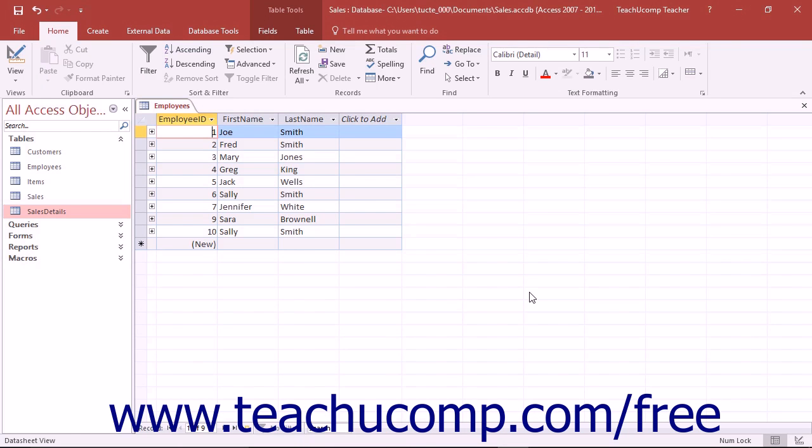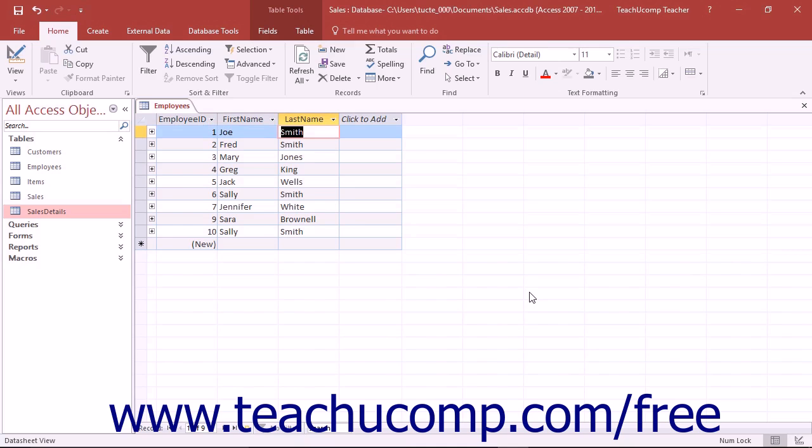When you are in datasheet view, you can move from left to right through the rows by pressing either the tab or enter keys on your keyboard. You can move from right to left by pressing the shift plus tab keys on your keyboard.